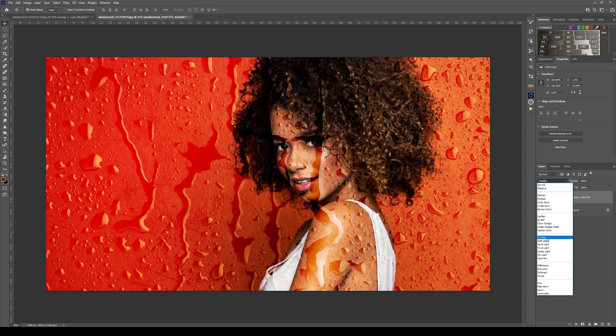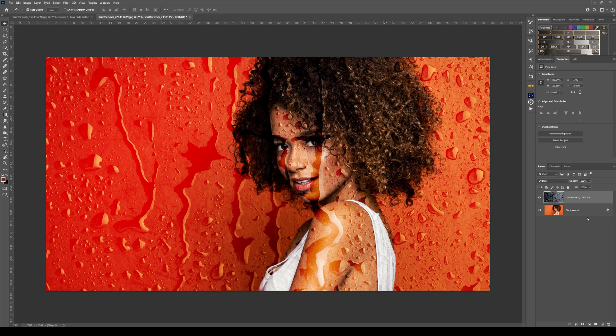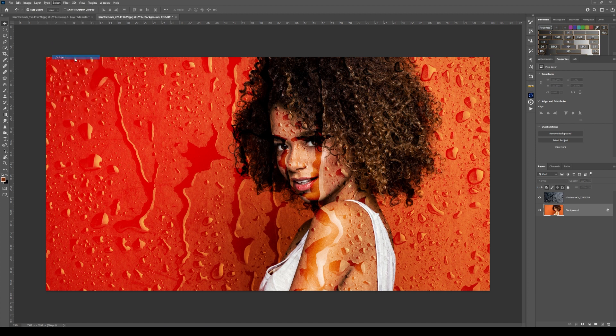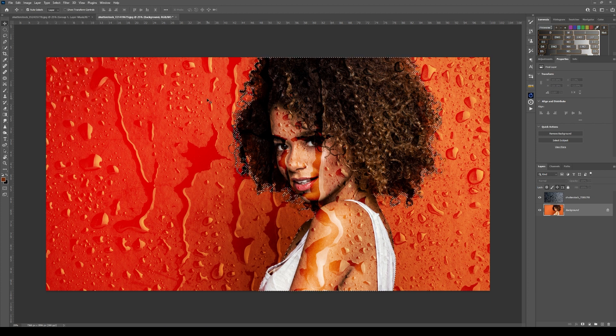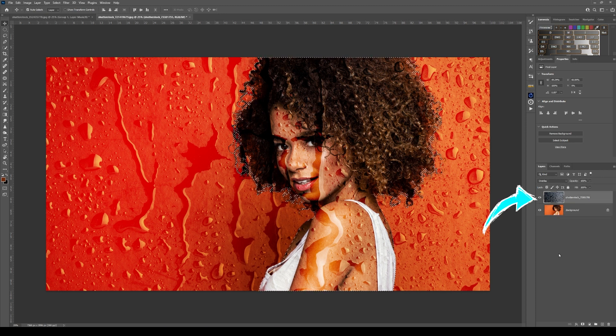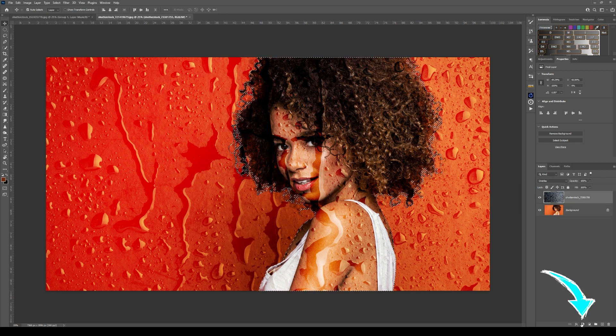For this example, I'll go with overlay. Jump back to your original layer, go to Select, choose Subject, and Photoshop will select the subject in the image. From here, go back onto the top layer and choose create mask.